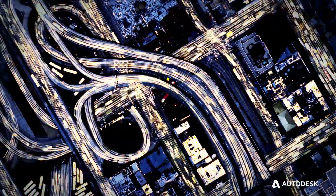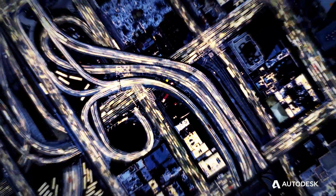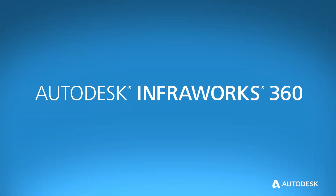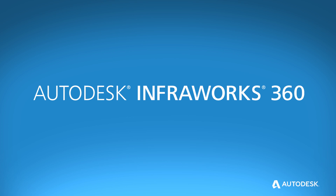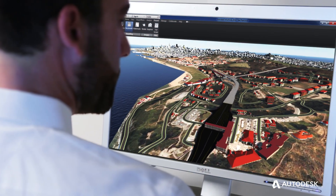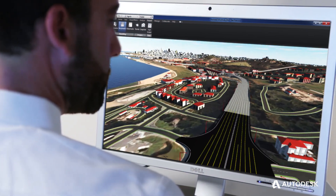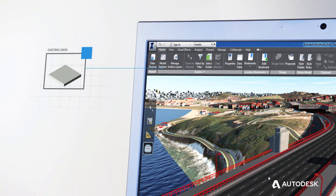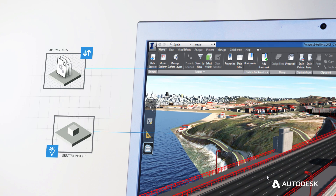Welcome to the modern approach to design and engineering. Welcome to Autodesk InfraWorks 360. When your design responds to the world around it, everyone responds better to your design.